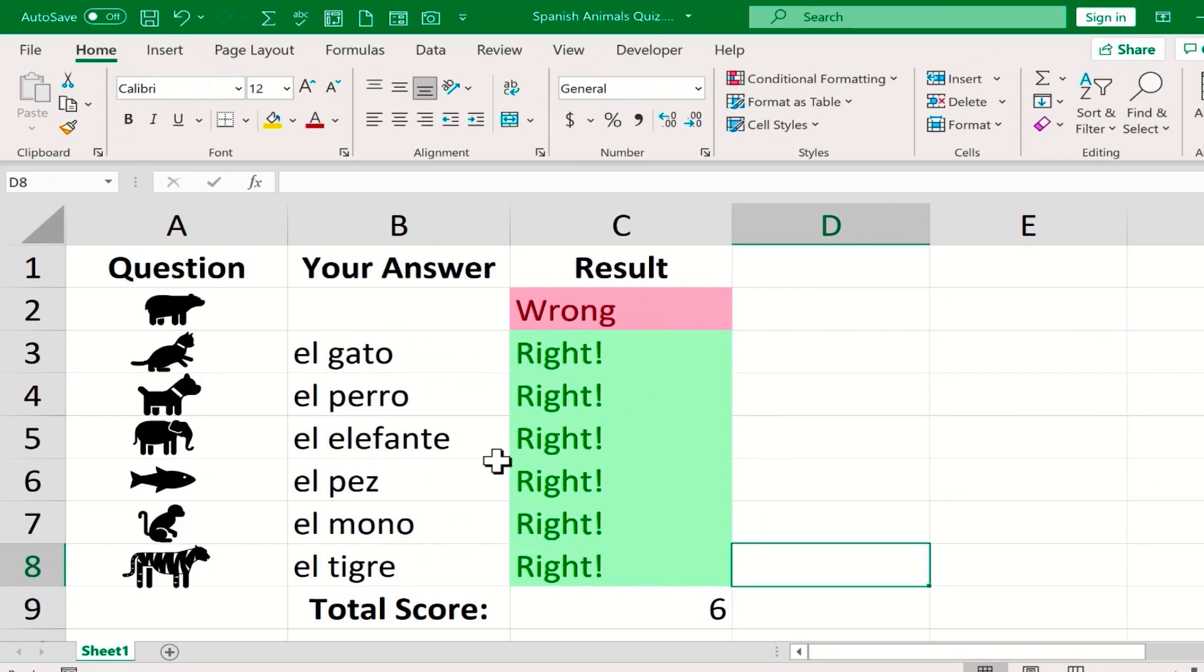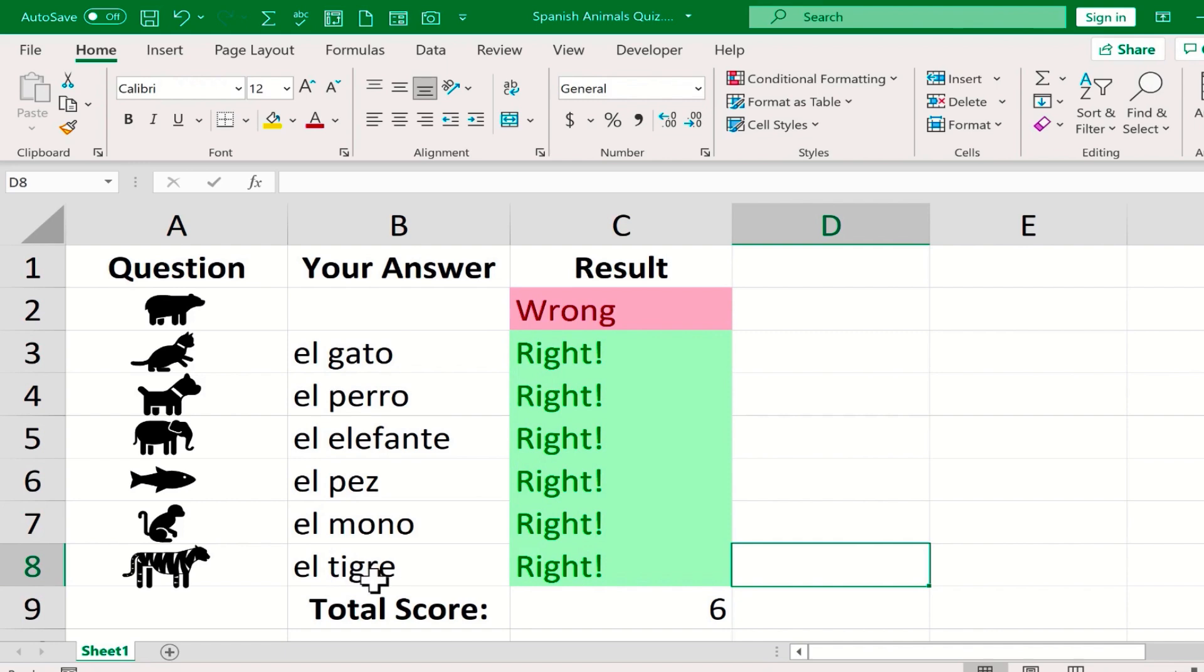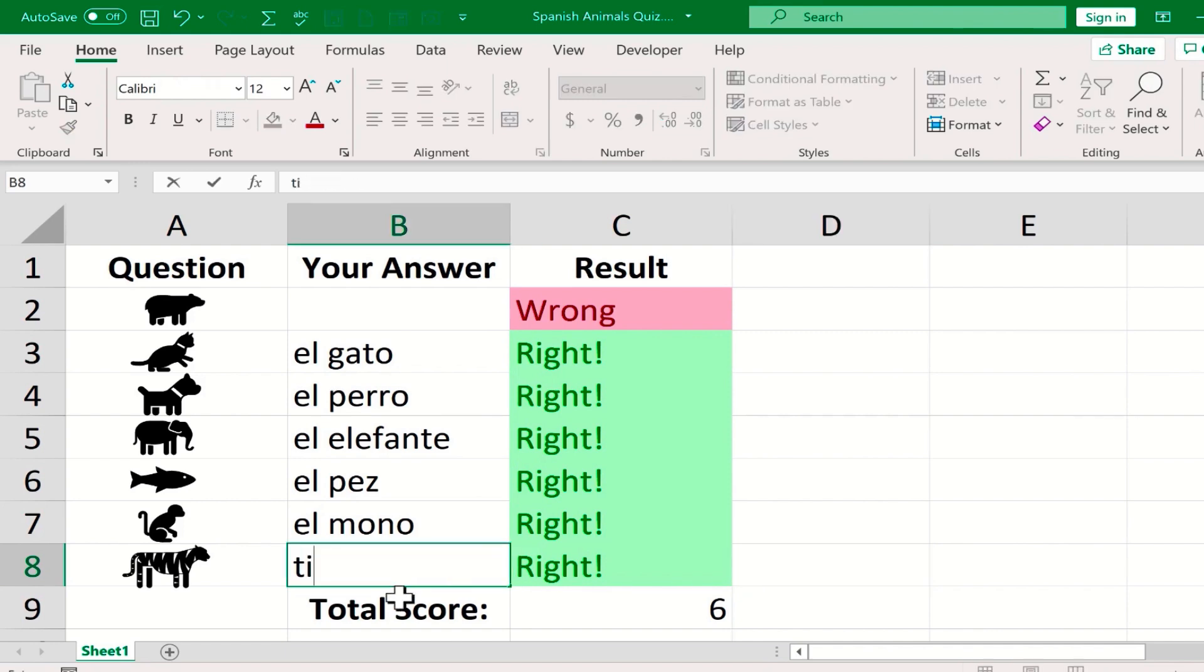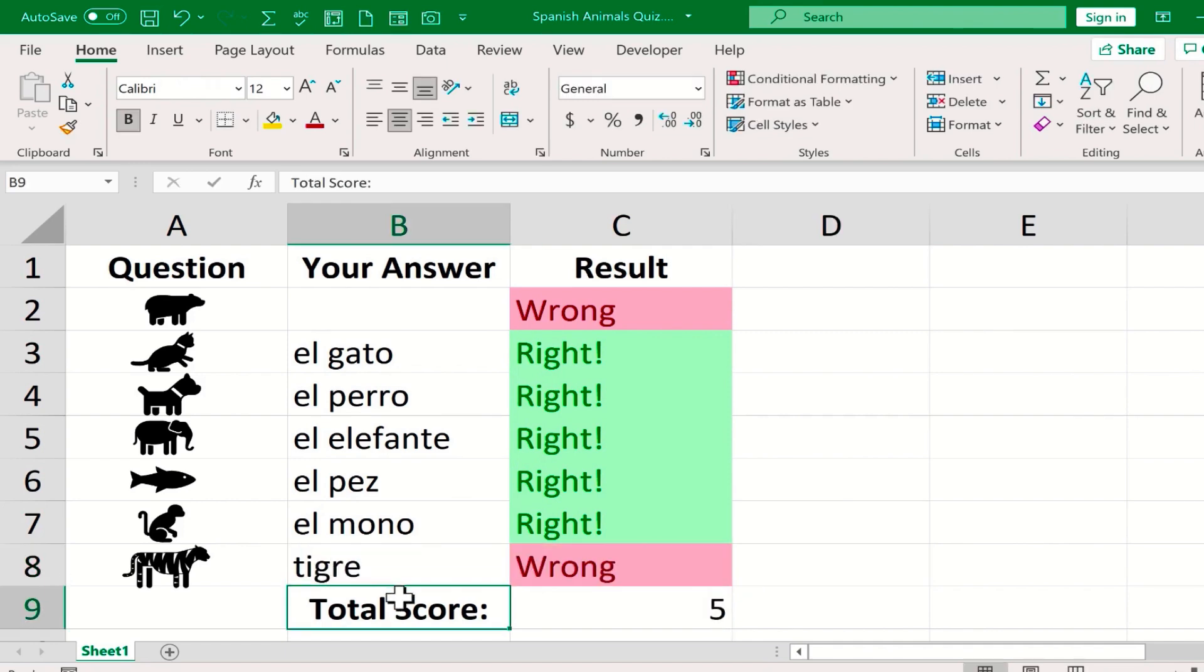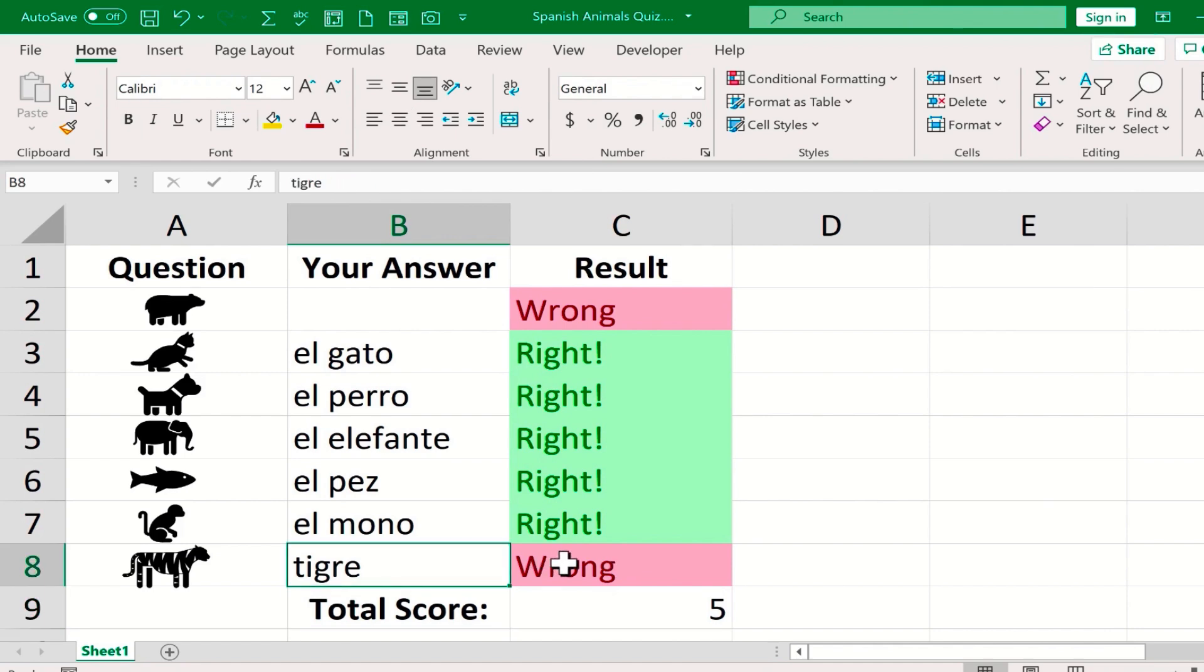If you want to take this one step further, you could make it so that the students can type in variations on the correct answer and still get the question right. So for example, with the word el tigre, what if the students just wrote tigre? Technically, that could be considered correct without the word el in front of it, and yet Excel marks it as wrong. How could we fix that?